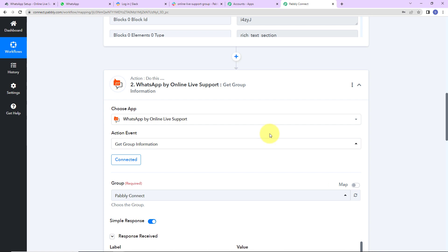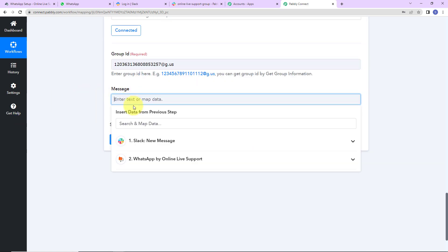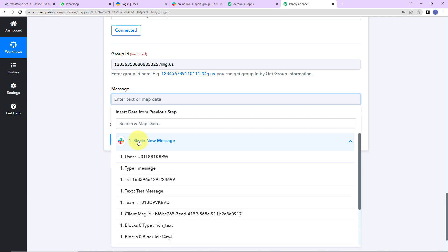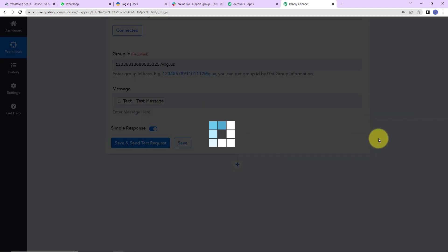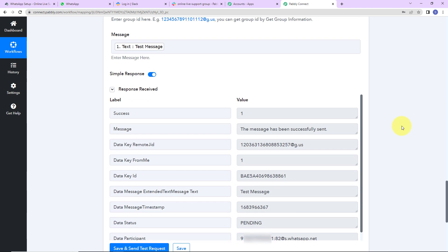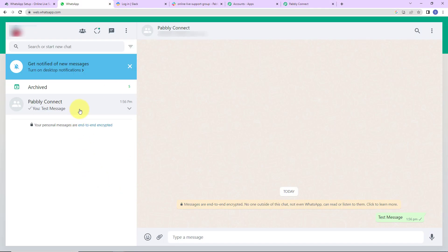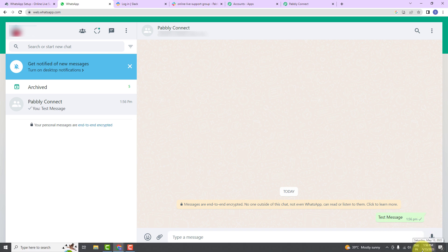Now I am going to enter the message by mapping the information from Step 1 — the text message field. Mapping is important so that every time the workflow runs it takes the new data into consideration. Had I entered the message manually, the same static message would have been sent every time instead of the new Slack message. Now I am going to click on Save and Send Test Request, and we have received confirmation that the message has been successfully sent. I am going to the WhatsApp group, and yes, the test message has been posted there.